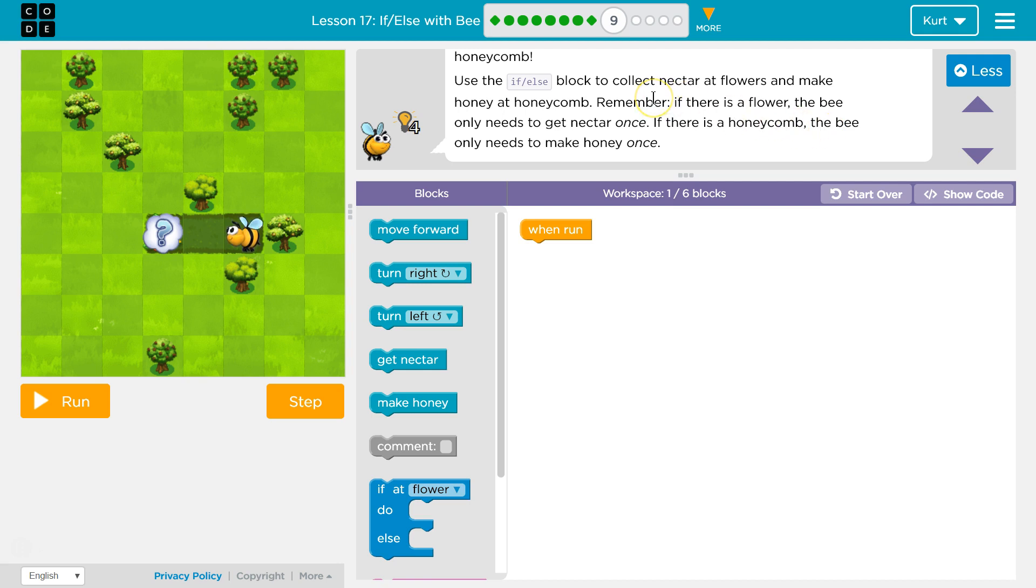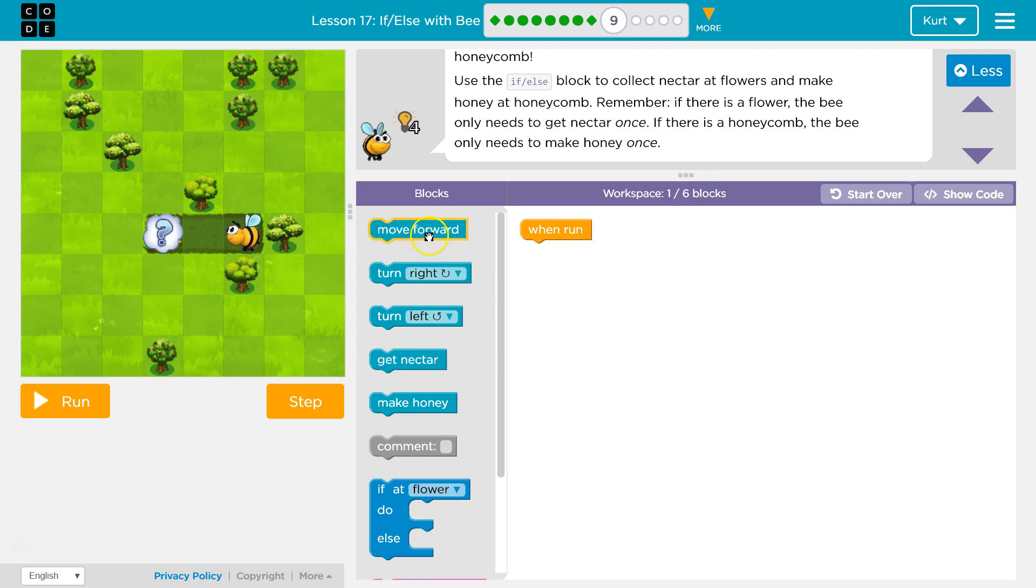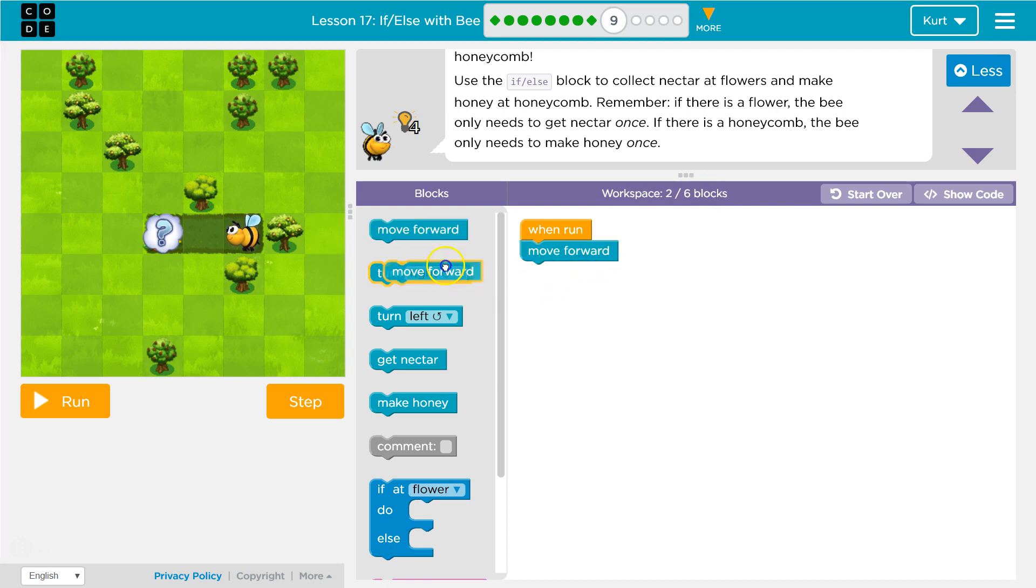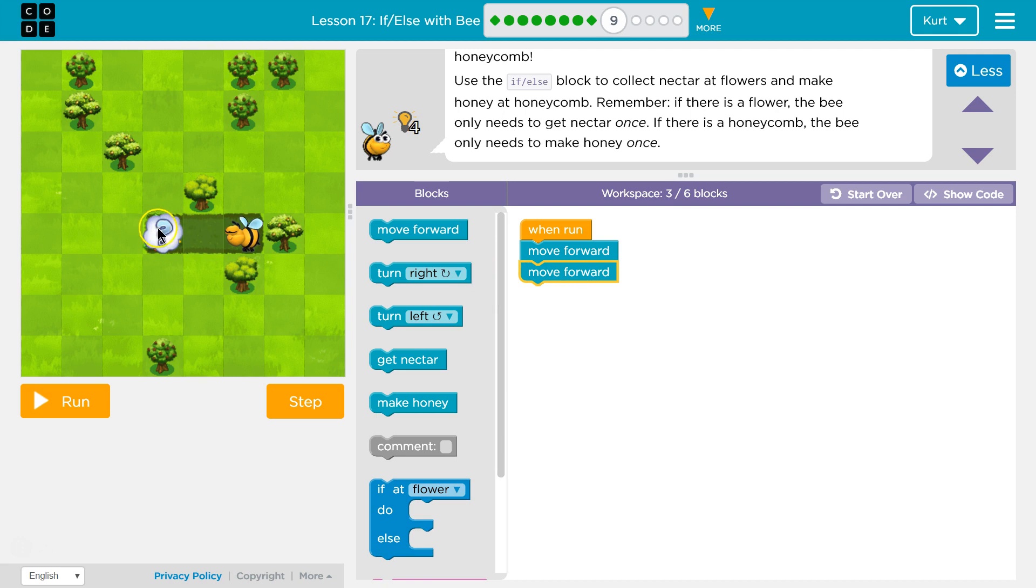All right, so we're using the new thing that video just told us about, the if-else statement. I know that much. First though, okay, I can use six blocks. So, I'm going to move forward once and twice, once, twice, yep.